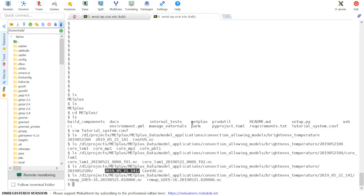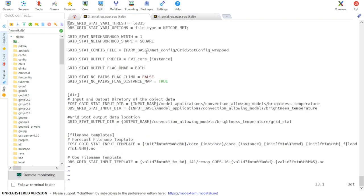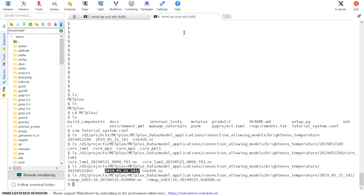Next, let's check our input variables to be sure that we have them correctly specified in the configuration file. First, looking at the model data, we will open a model file.